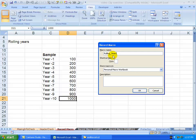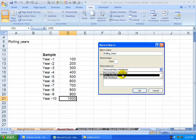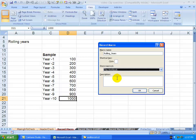You can give it a shortcut key if you want. You can tell it where to store the macro, which is quite important. It can either be in the personal macro workbook, which opens every time you open Excel, you can store it in a new workbook, or in this workbook. So I'm going to store it in this workbook. If you want, you can give it a description.